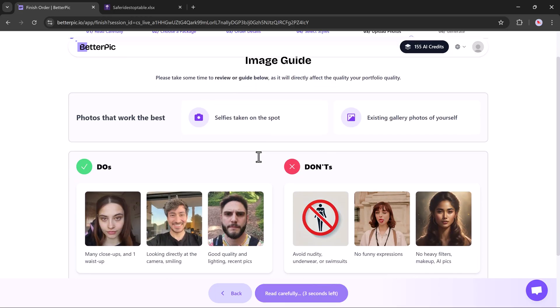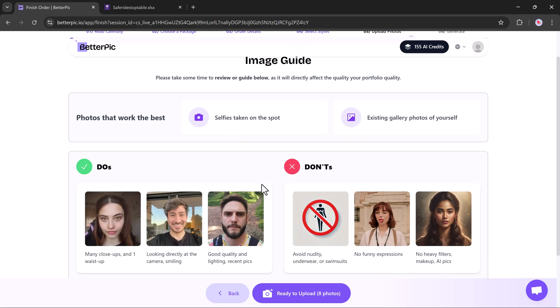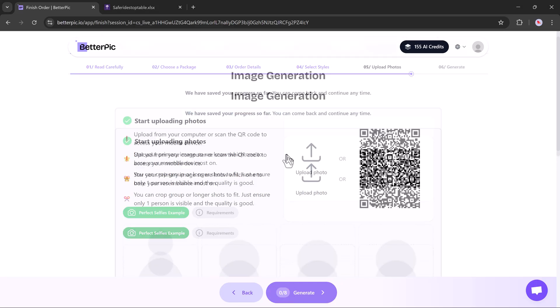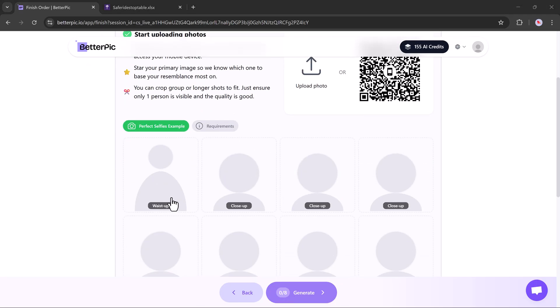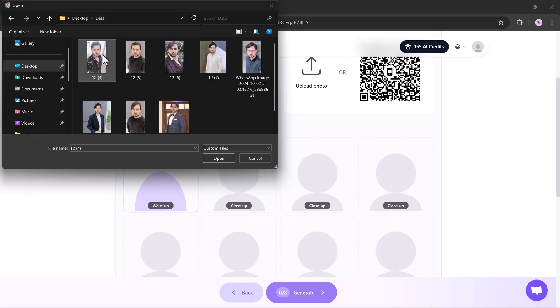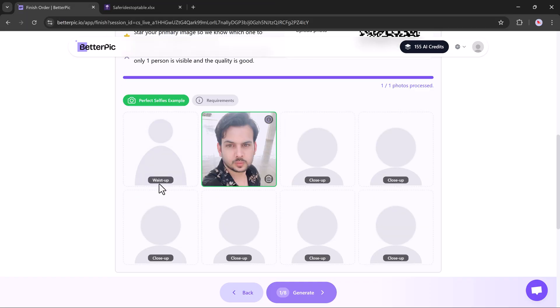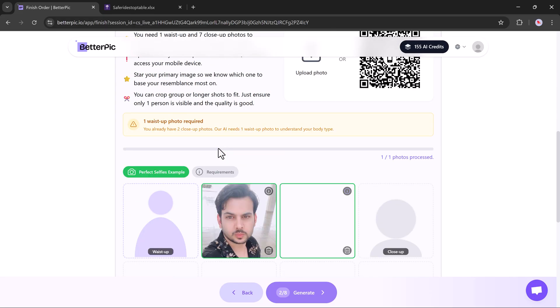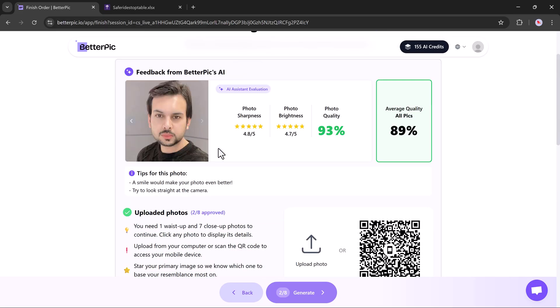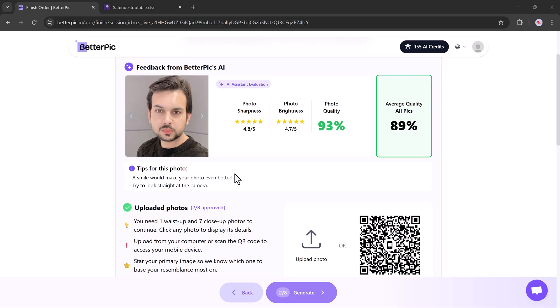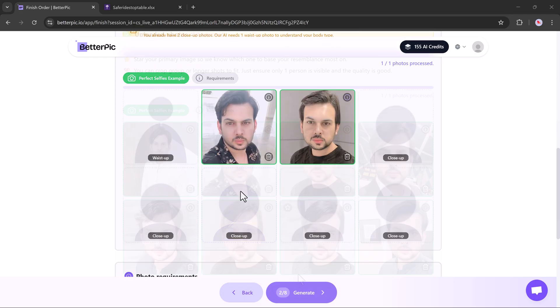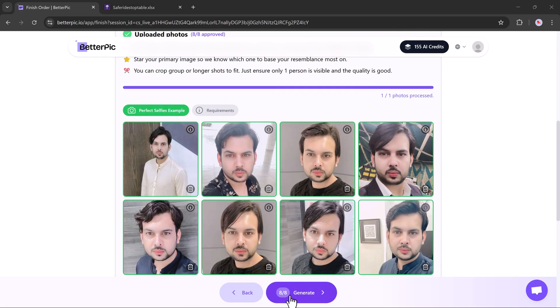Take a moment to read the instructions. Following these will improve the quality of your headshots. Click Upload Image and select at least eight clear, well-lit selfies showing different angles of your face. The system will automatically review each image and reject any that don't meet the quality standard. Once all your photos are accepted, click Generate.